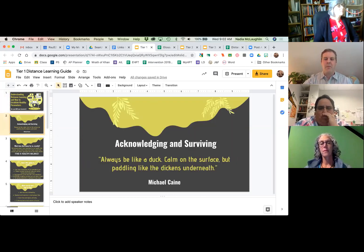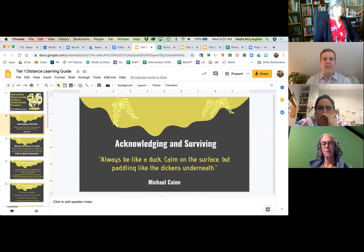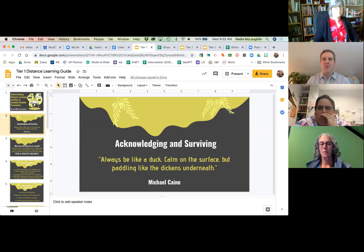The first quote I pulled expressed how I felt. Michael Caine, one of my favorite actors, says: 'Always be like a duck — calm on the surface, but paddling like the Dickens underneath.' I think on March 12th we were trying to be the face of calm for many of our students and peers, but our feet were moving under the water.